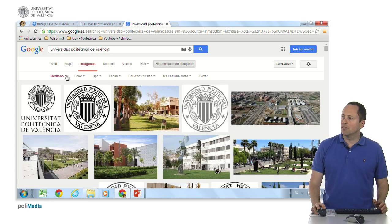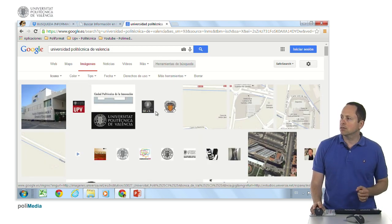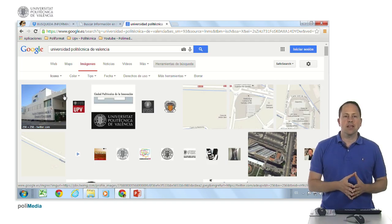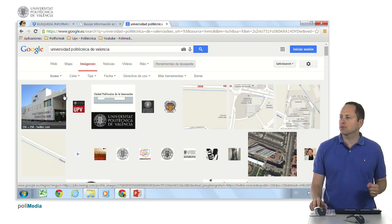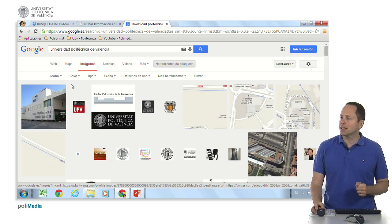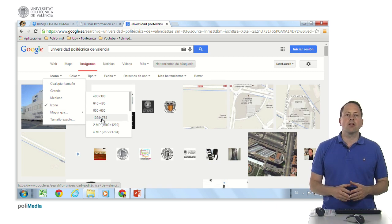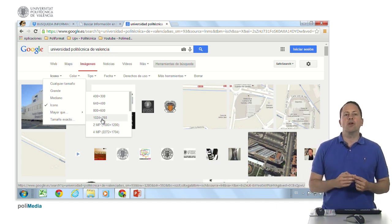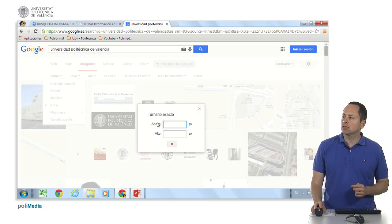We can also filter by medium-size or icon size — for example, here we have an icon of social networks of the UPV. Although with an image editing tool you can easily make a large image smaller, we can also search directly for a smaller image. It also allows us to filter by a size larger than a given size — for example, if we need to fill a web cover or print a photo and need a minimum resolution. Or if we want an exact size, we can also choose that here.